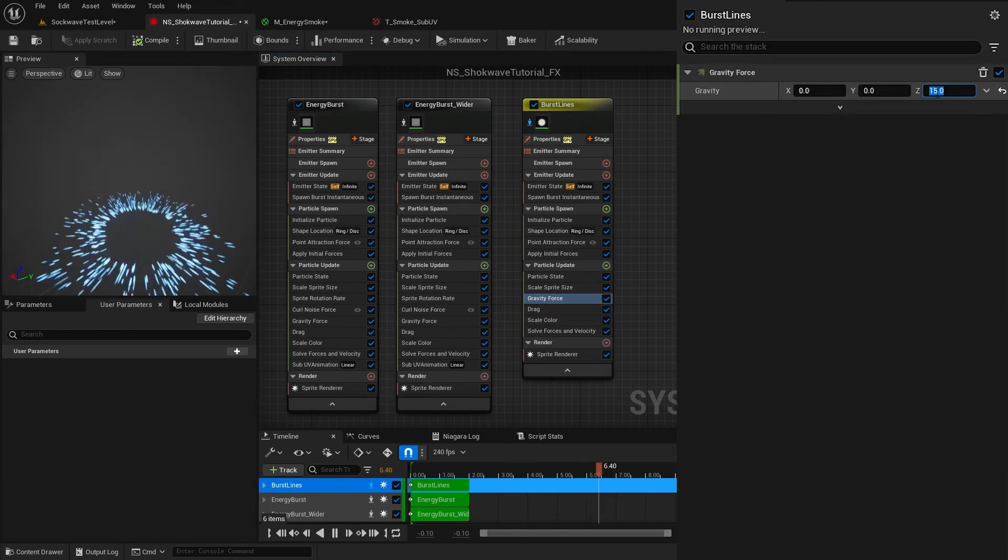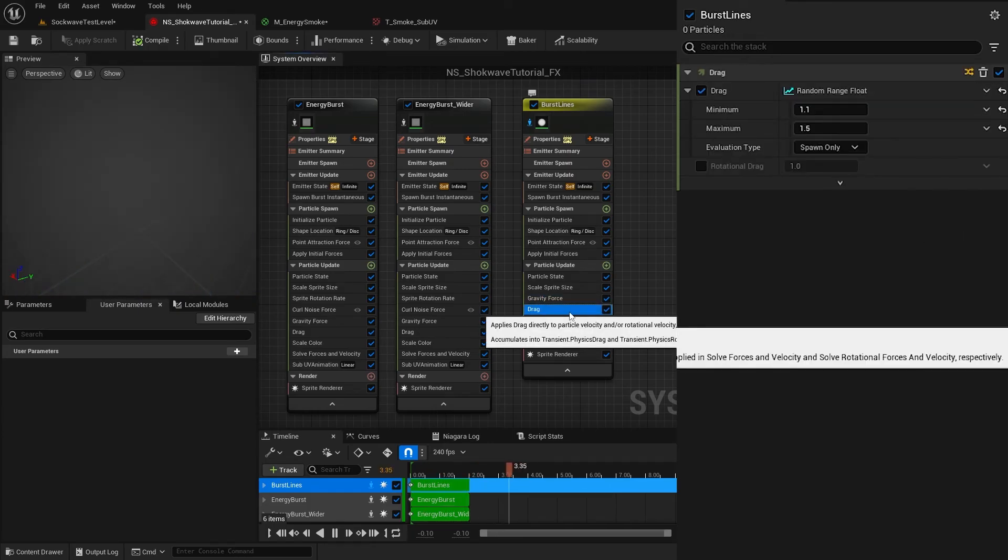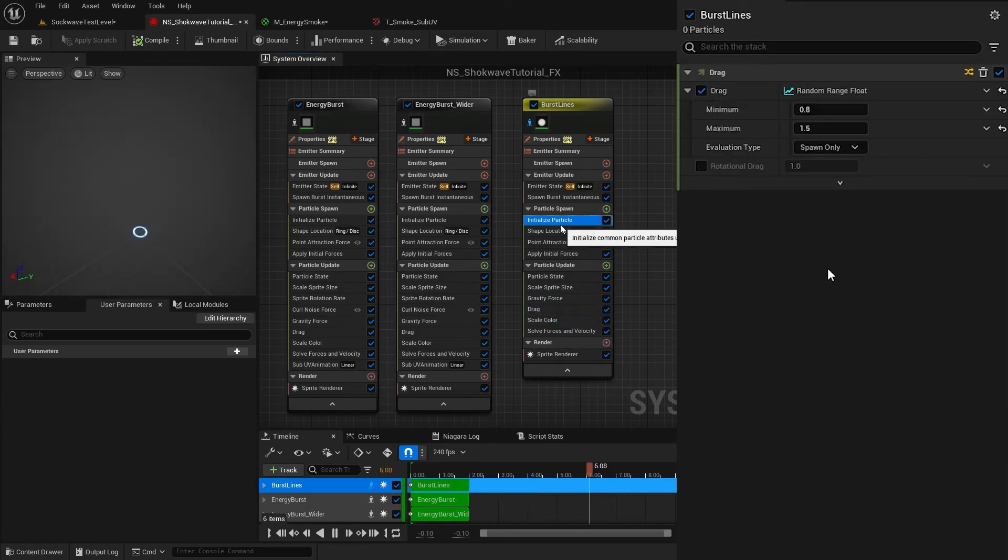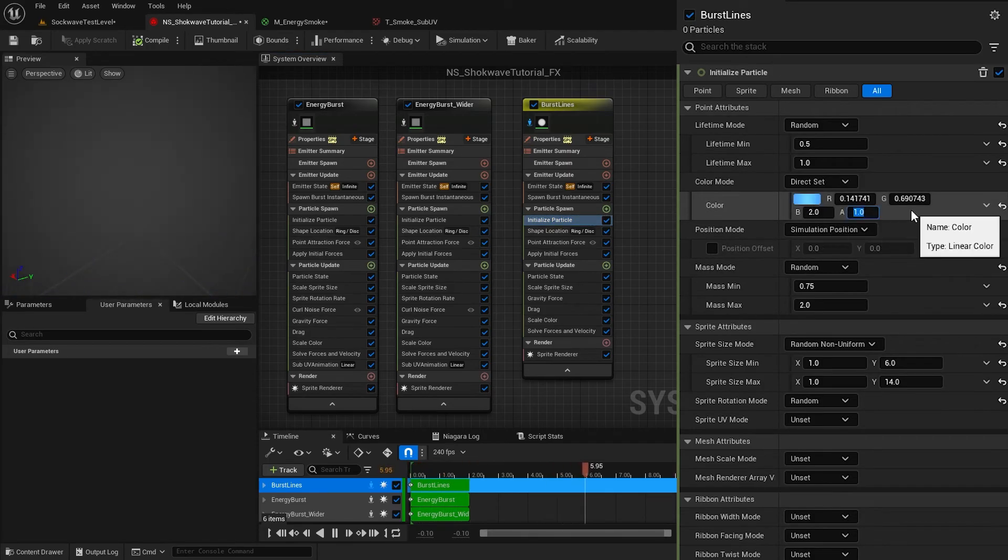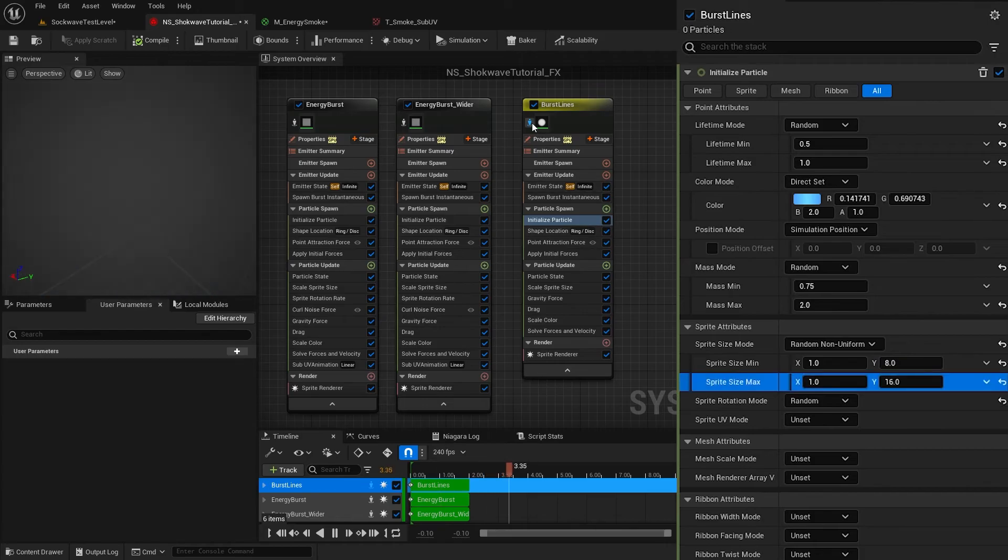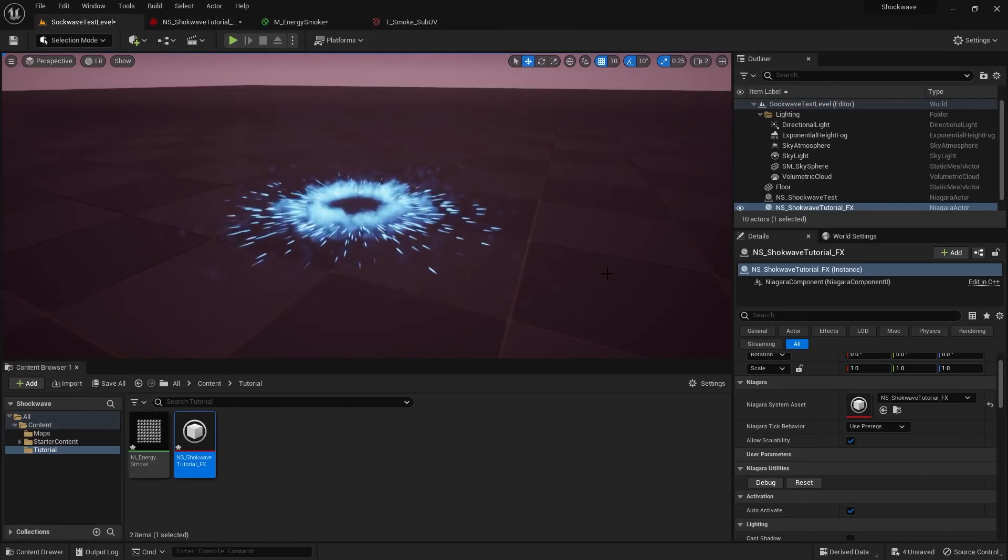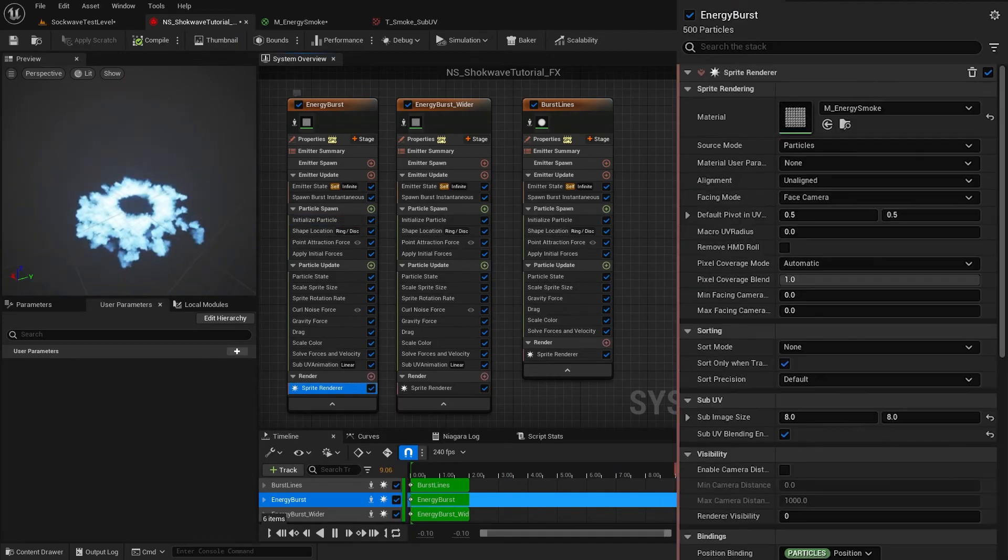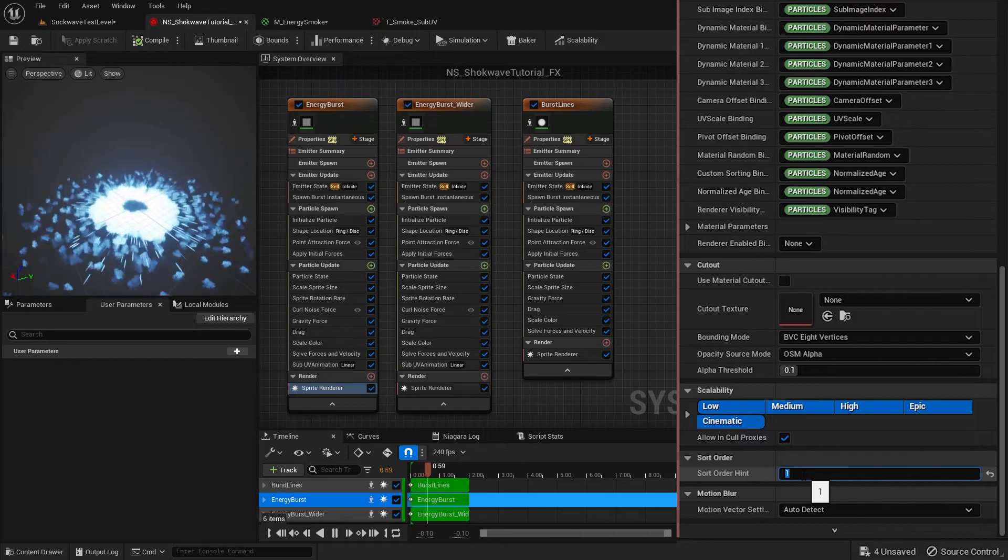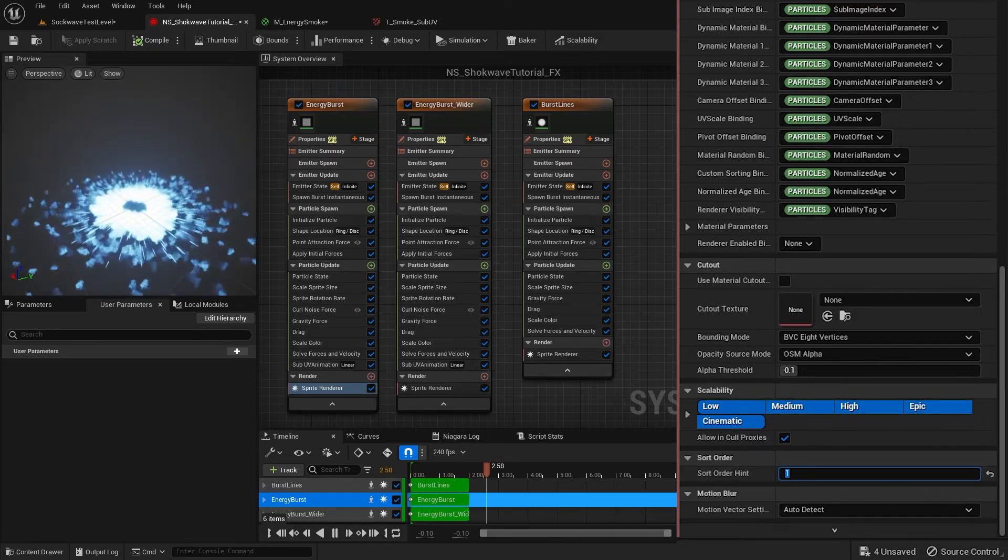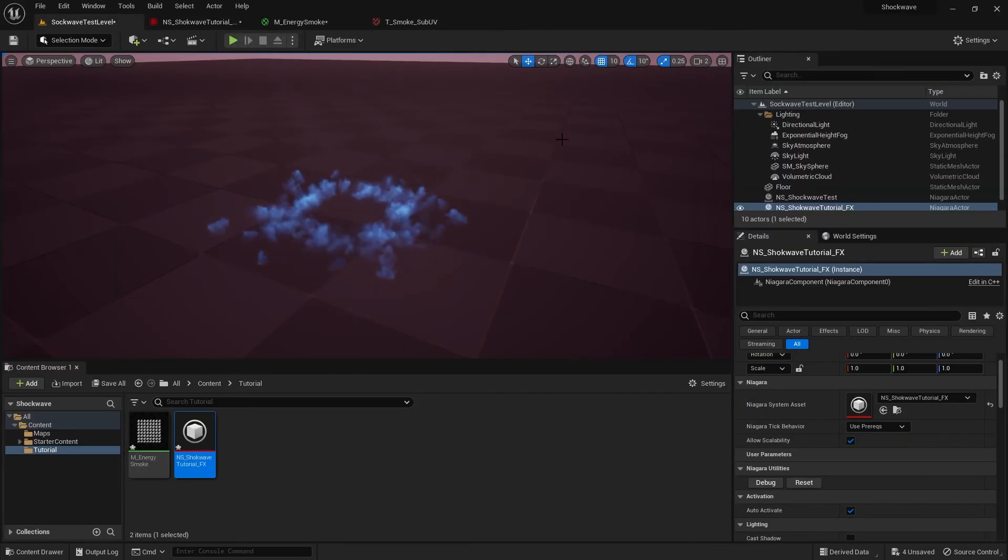Decrease the gravity to 5. Reduce the minimum drag to 0.8 and reset the Initialize Color alpha. Let's stretch these a bit more. Disable the isolation. In our first emitter under Sprite Renderer, I change the sort order to 1. This will render this emitter in front of other emitters, making it more visible.